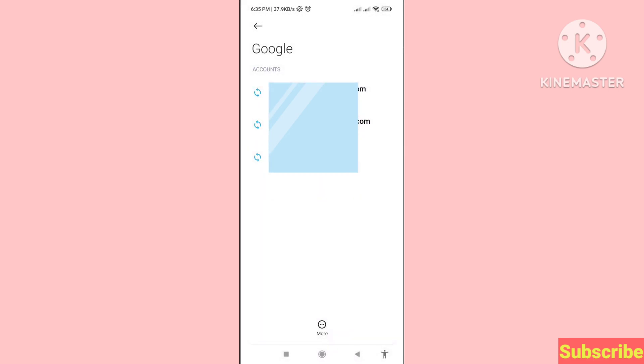In this way you can easily log out or remove your Gmail account or your Google account. Thank you very much and please subscribe to this channel.